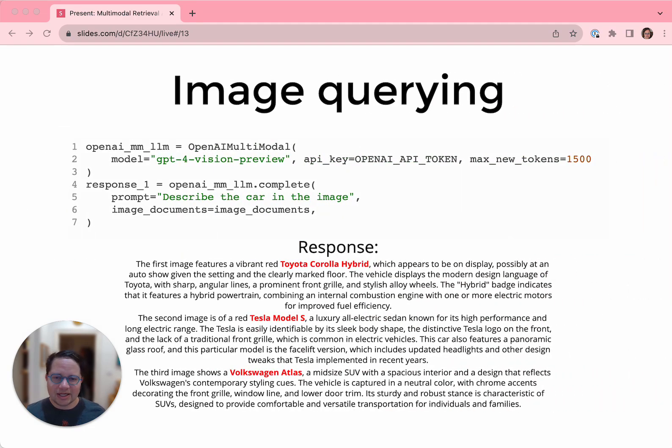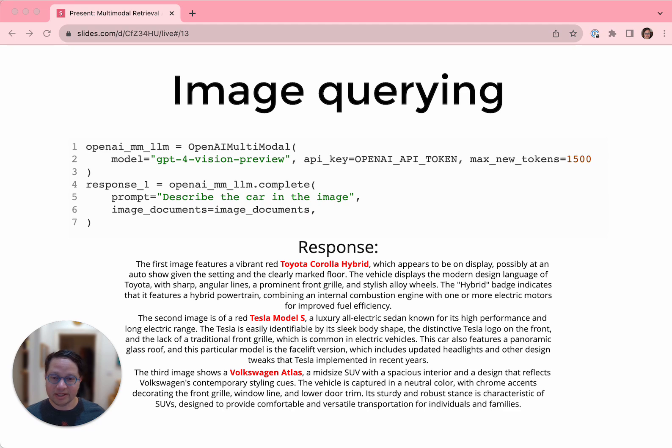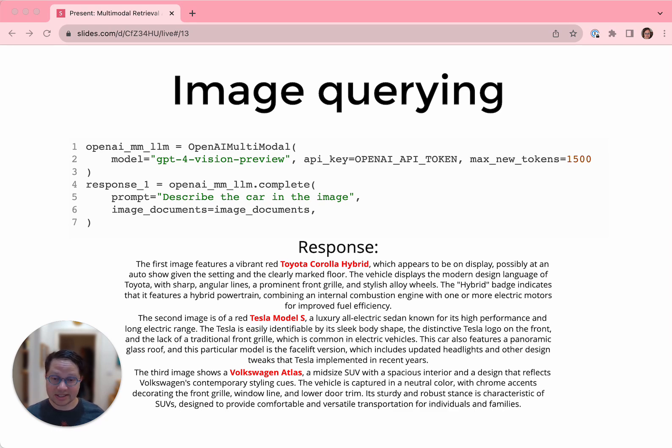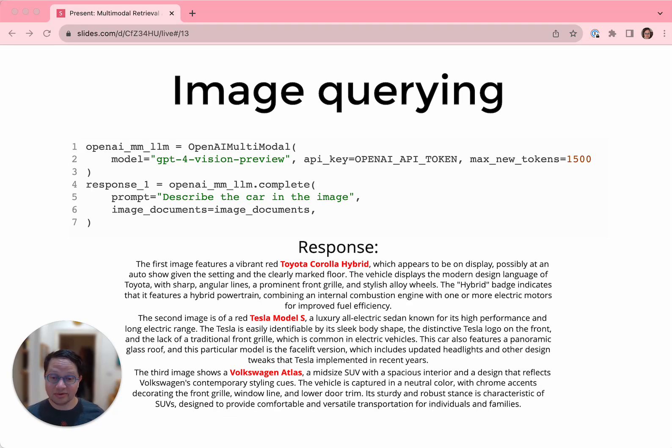So we instantiate our LLM. We're using OpenAI's GPT-4V, but we support several others in Llama Index, including Lava, Fuyu, MiniGPT, and CogVLM, all via Replicate. We now do the simplest thing possible. We just ask GPT to describe what it's looking at, which it does a bang-up job at, distinguishing between three cars that I definitely could not tell apart in real life.